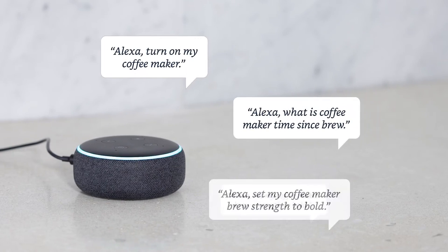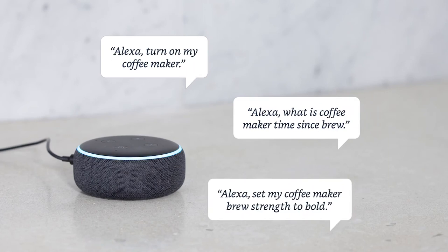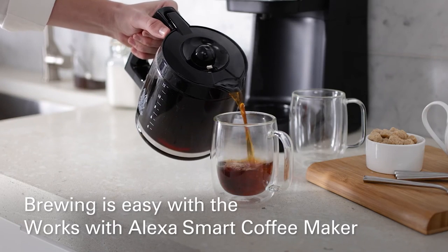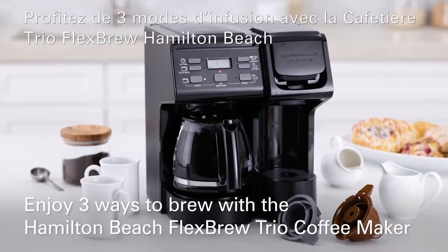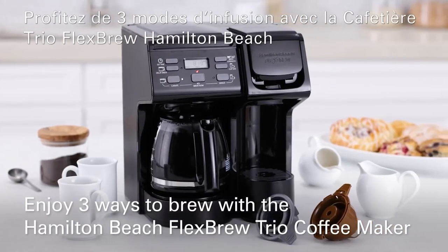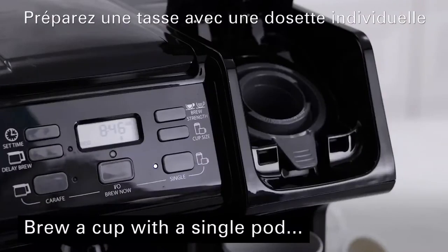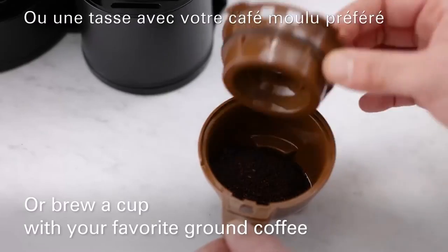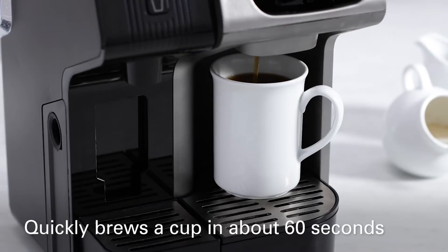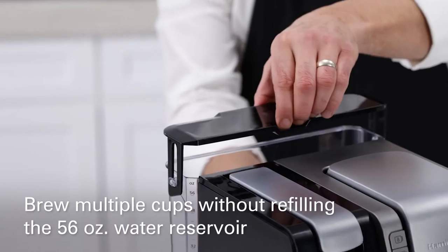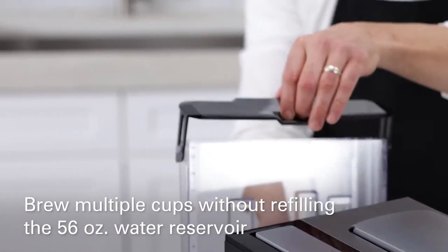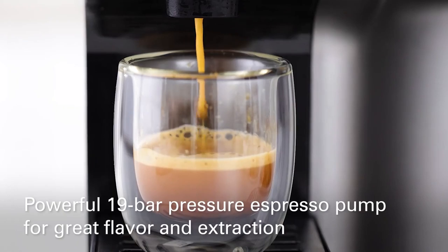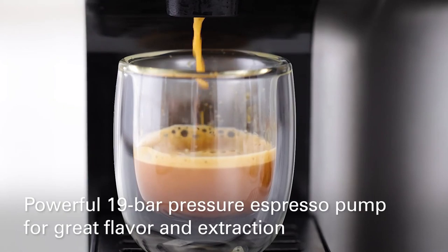Plus, the Works with Alexa certified designation guarantees compatibility with the Alexa app and the Echo line of smart home products. The water reservoir and brew basket are easily accessible from the front of the coffee maker, and the appliance even notifies you when it's time to clean. The coffee maker will turn off automatically after two hours, so you never have to worry about leaving it on.